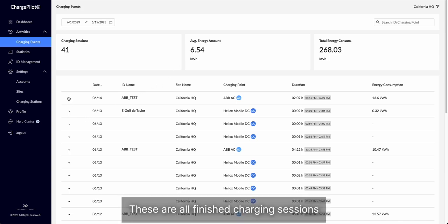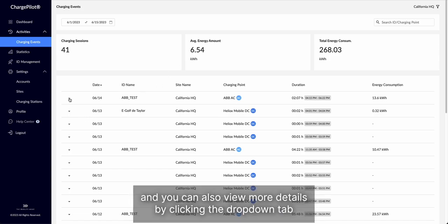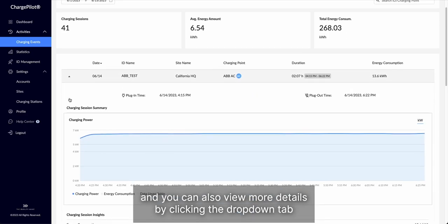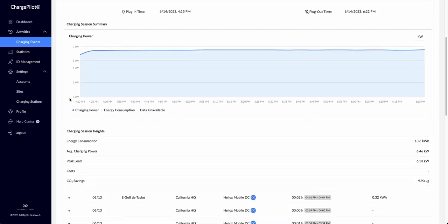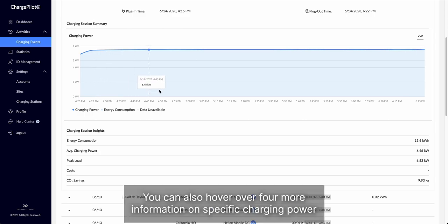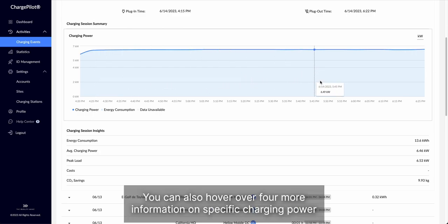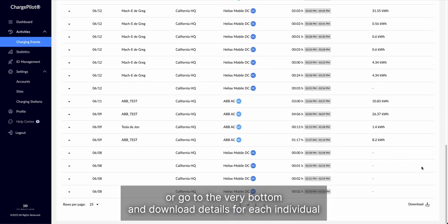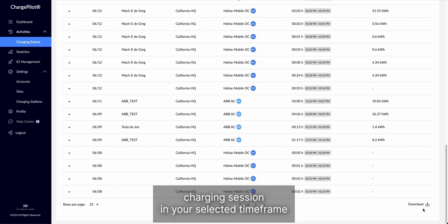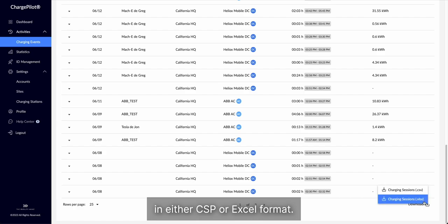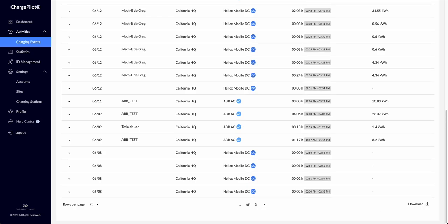These are all finished charging sessions, and you can also view more details by clicking the drop-down tab and scrolling down. You can also hover over for more information on specific charging power, or go to the very bottom and download details for each individual charging session in your selected timeframe in either CSV or Excel format.